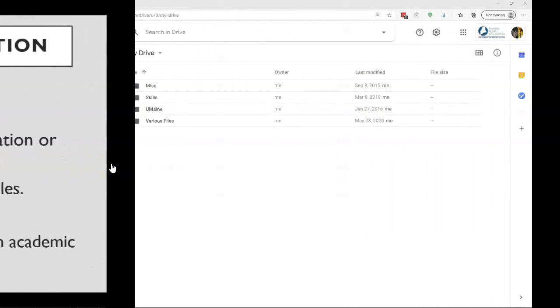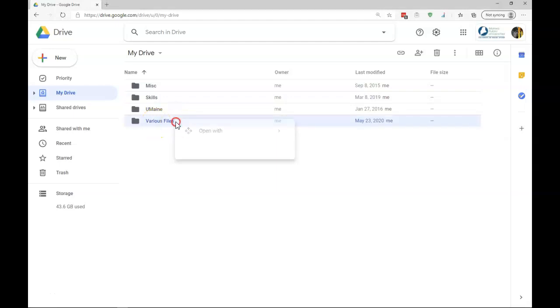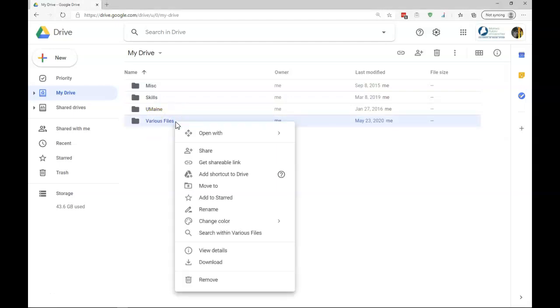Let's look at sharing files and folders in Google Drive. Here I've got a folder called Various Files. I can right-click on the folder. I've got two options. I've got Share and Get Shareable Link.